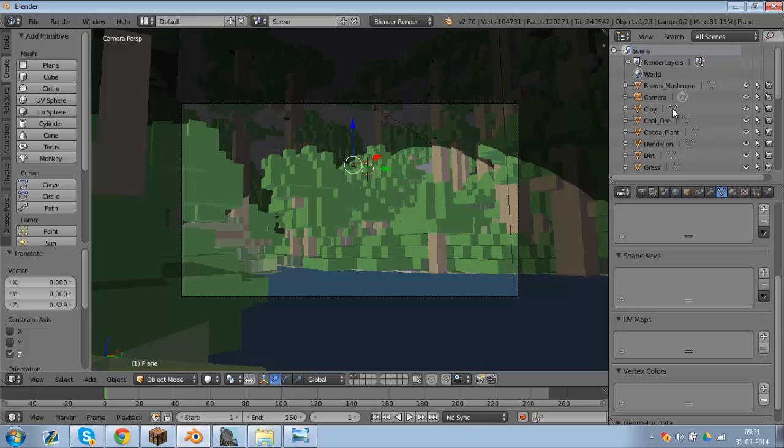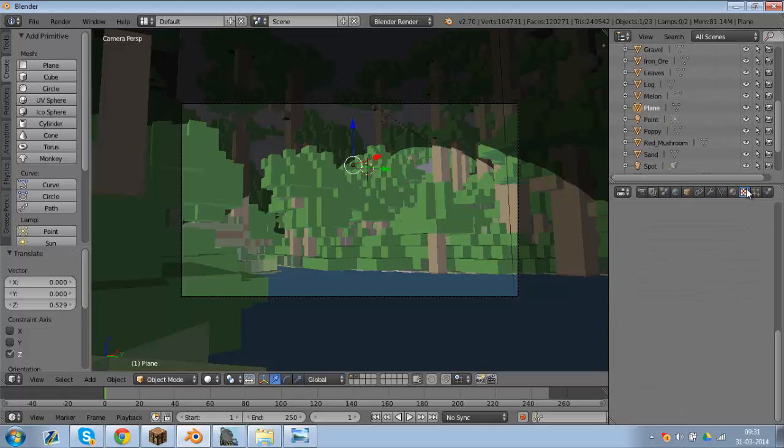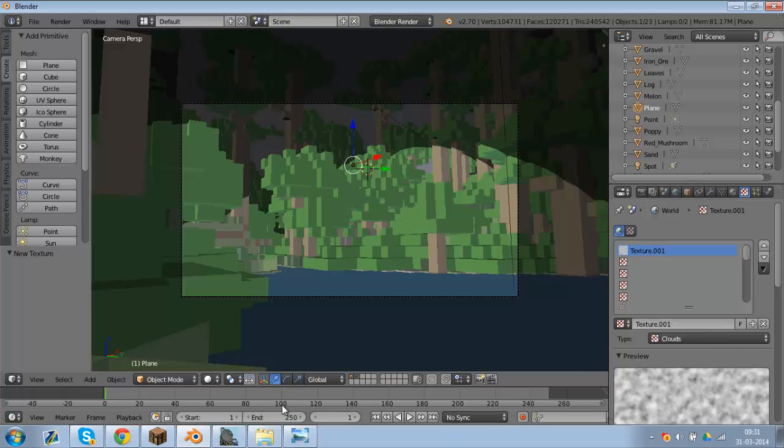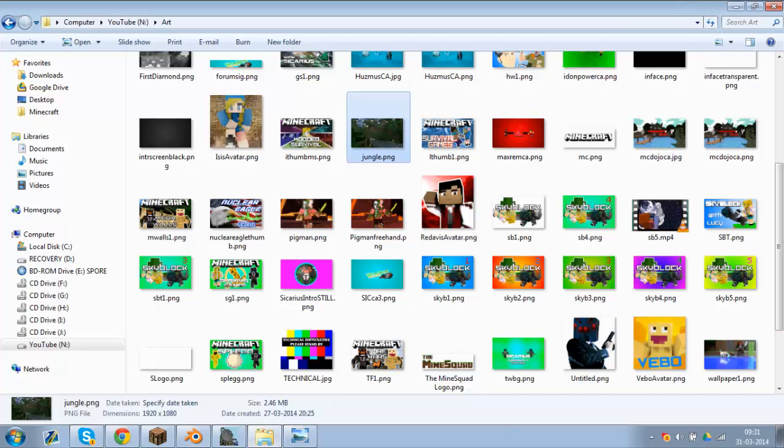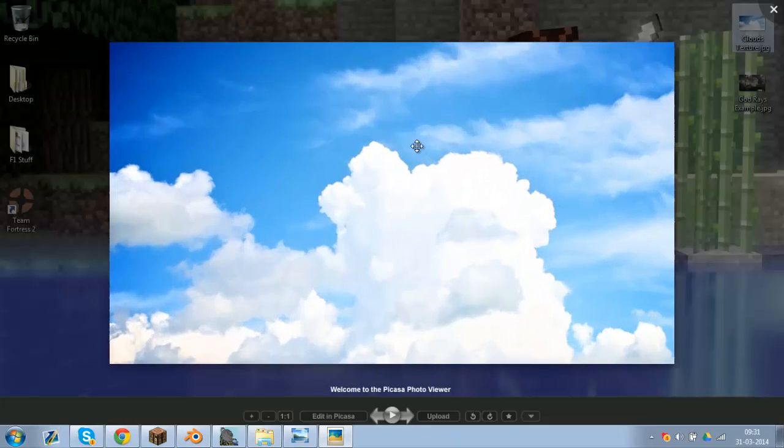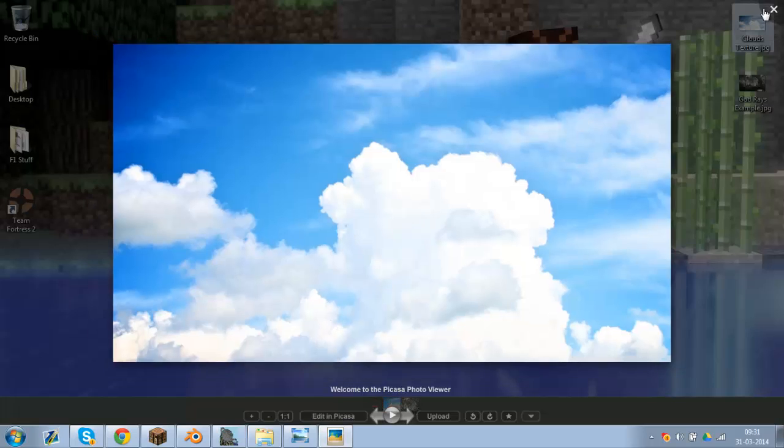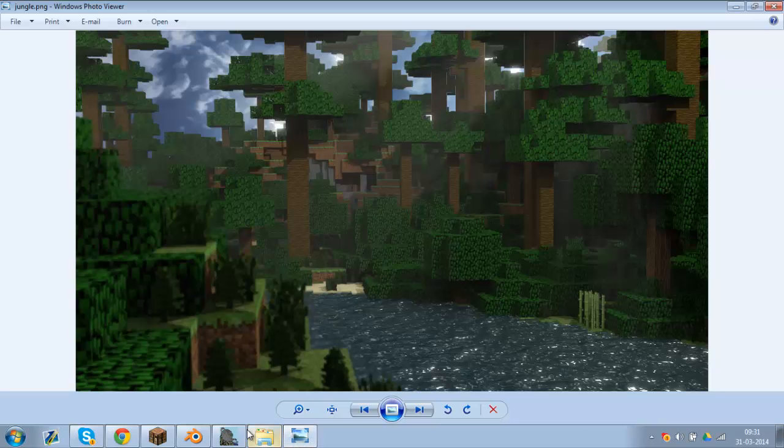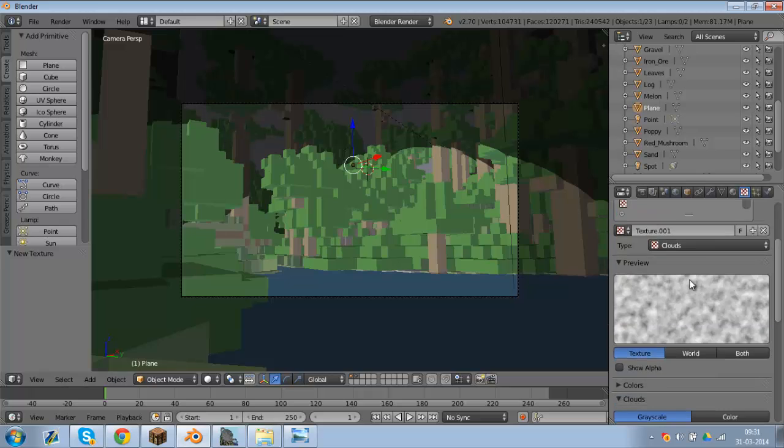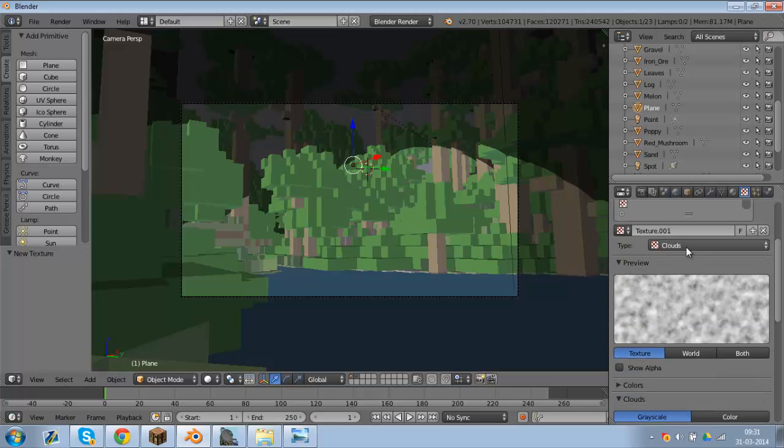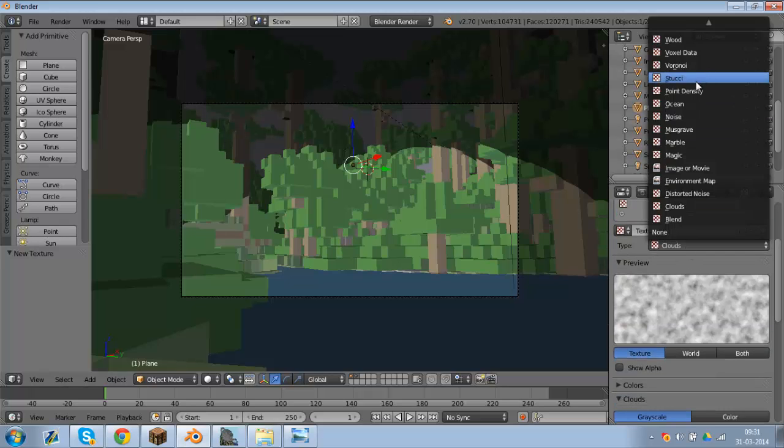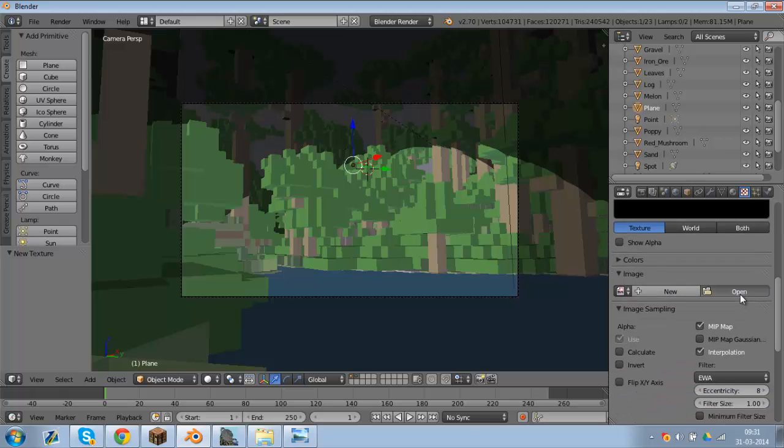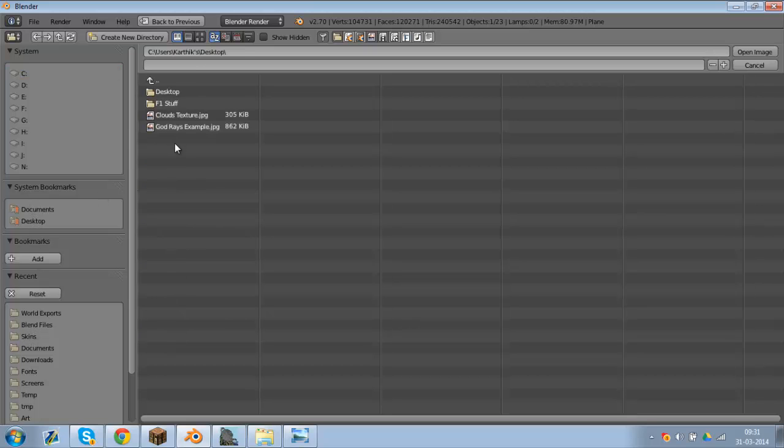When you have the plane selected, just go into textures, click on new. The texture I'm going to be using is this one right here. This looks like a pretty good texture. The link's going to be in the description, as always. Just open up where you have clouds, just click on image or movie, open, and desktop, clouds texture.